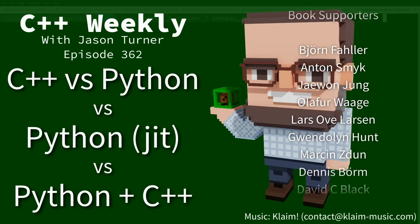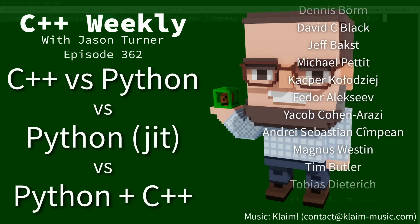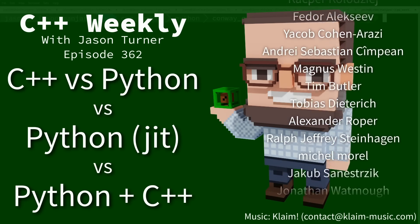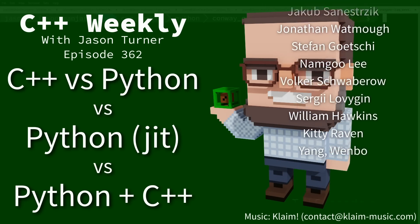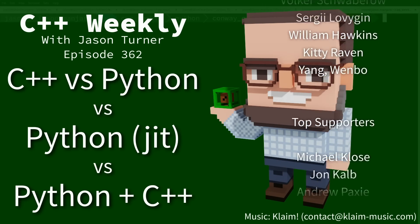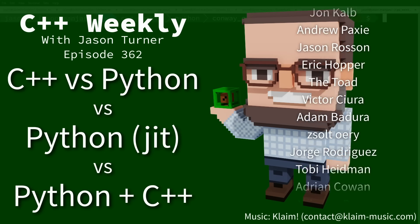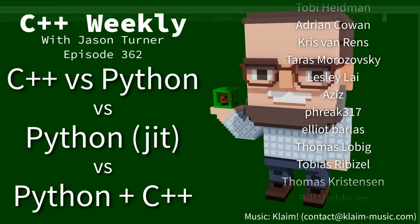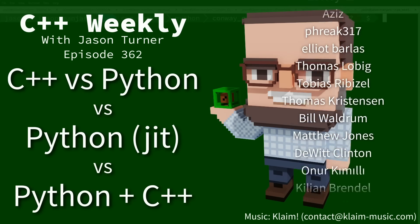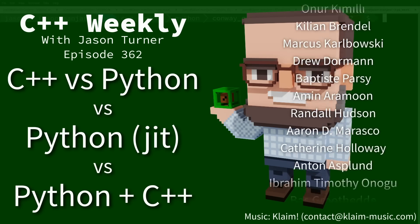In this episode I'm going to do a comparison between Python and C++. It's a little bit of clickbait, but it's also a real comparison, so I hope you stick around for it.